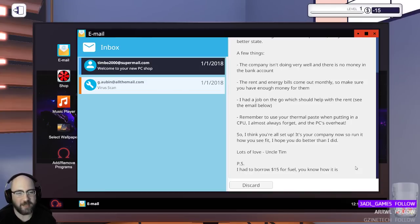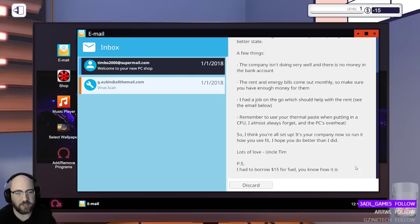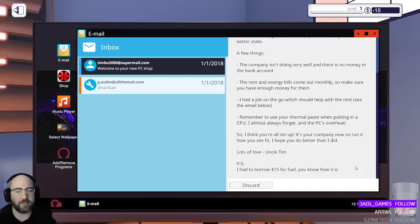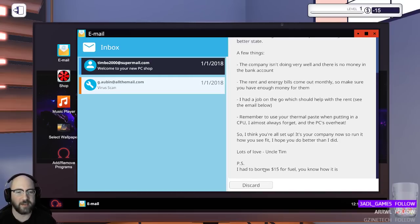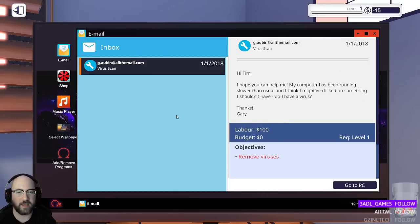So I think you're all set up. The company, it's your company now, so run it how you see fit. I hope you do better than I did. P.S. I had to borrow $15 for fuel. Oh, I'm at negative $15. You dick. My uncle sucks. Uncle Tim.